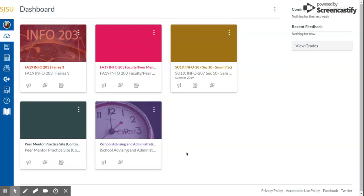Hello, my name is Rebecca. I'm creating this screencast to cover accessing, saving, and printing your grades in Canvas.